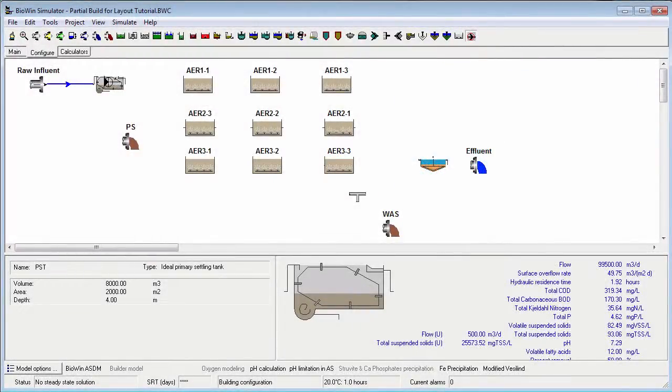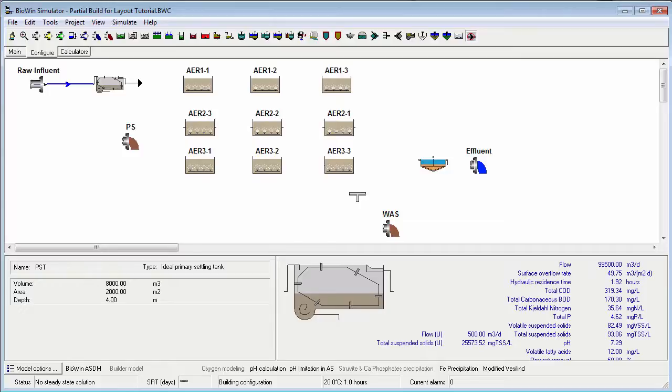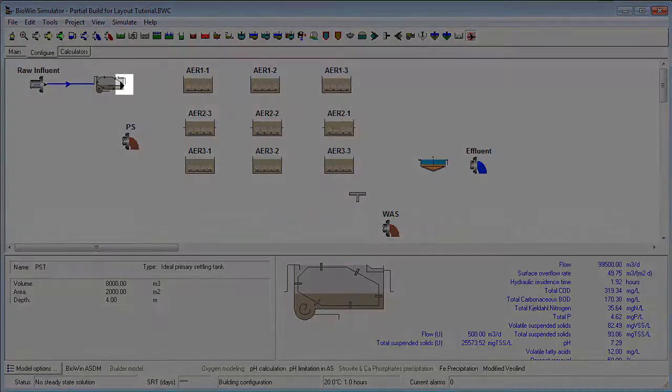To continue laying pipe, click the mouse button and move the cursor to the next flow sheet element. Note that for elements with more than one output, like this primary settling tank, the default output connection is the overflow.